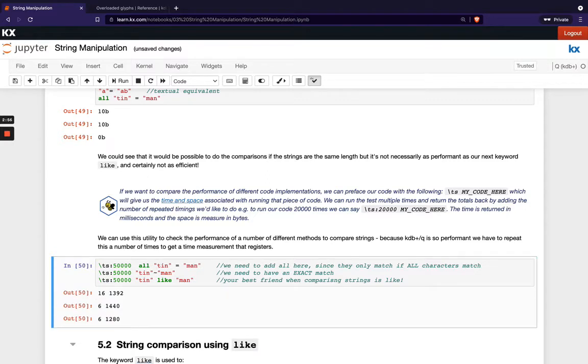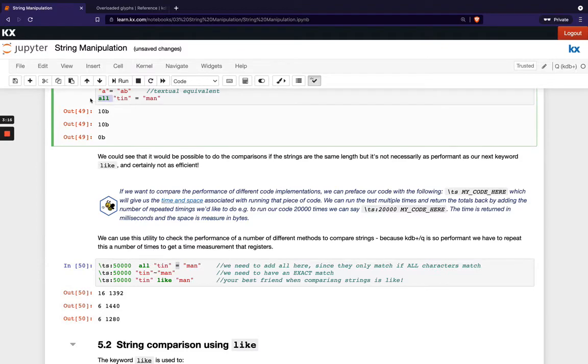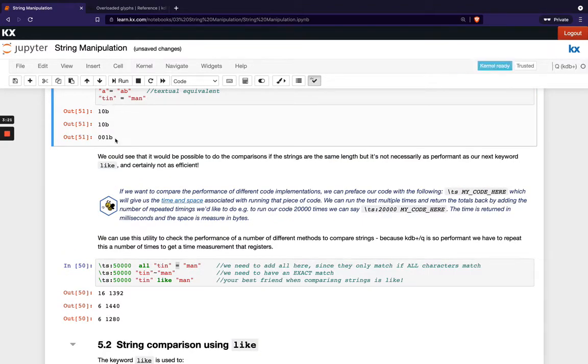If we run that you'll see the first one here it took 16 milliseconds and the second two were identical in terms of time taken. You can see the performance is improved when we use like and because obviously we're matching the entire thing whereas we've seen with this equals operator with strings of the same length we get returned each individual atom so it's checking every single element of the list one by one.